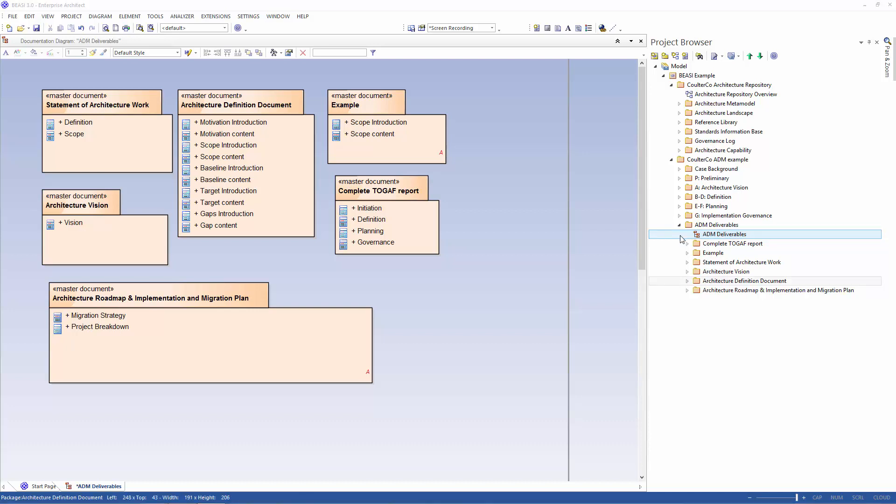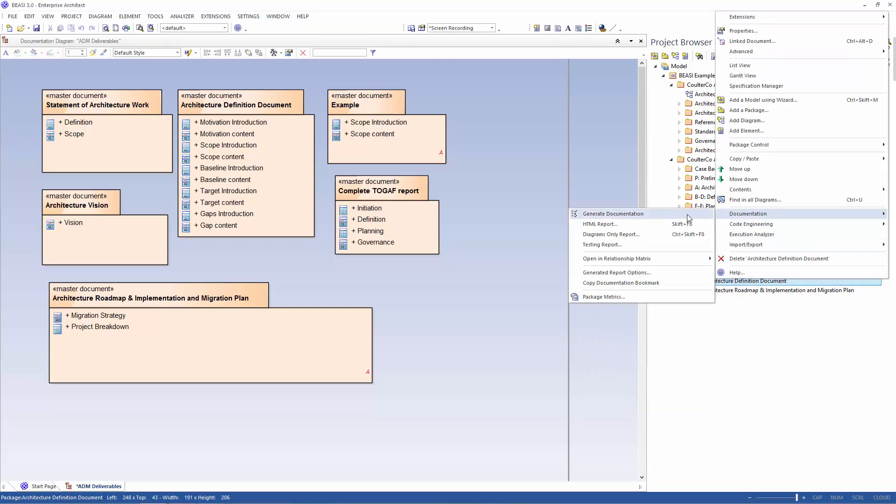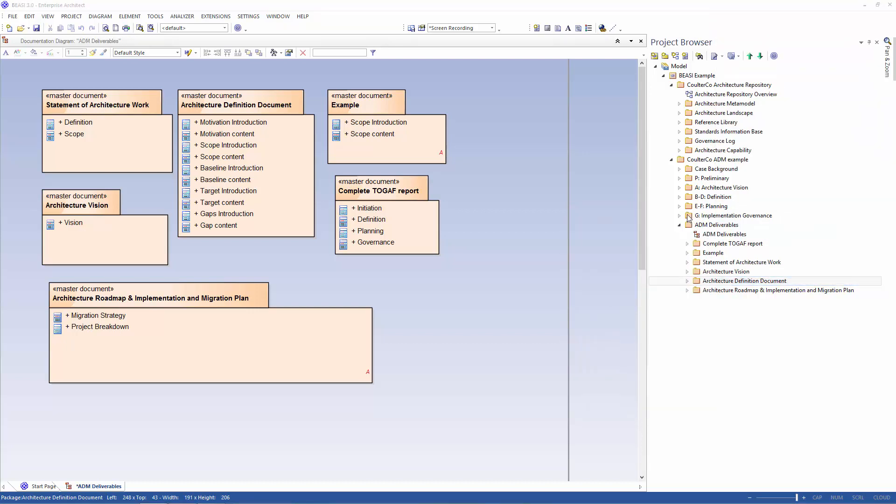Let's see how it works. First you right-click on the folder with the report you want to generate. You select documentation and generate documentation.